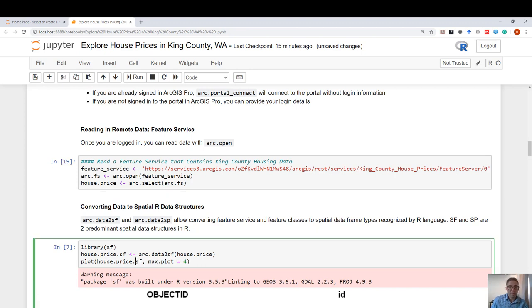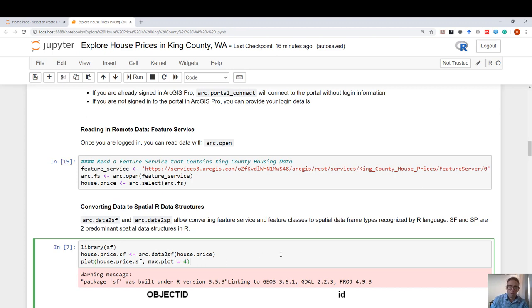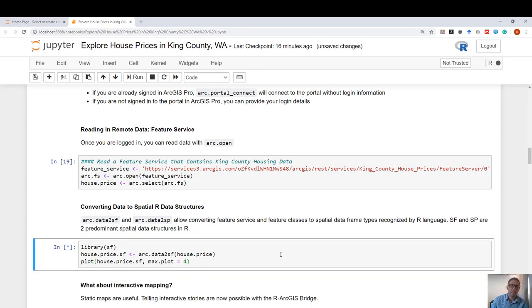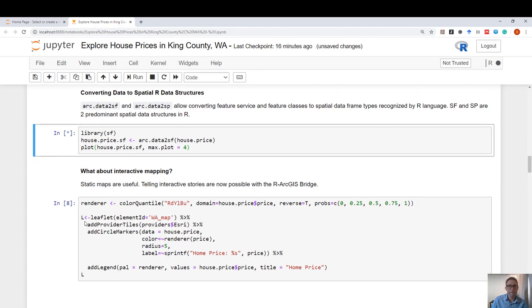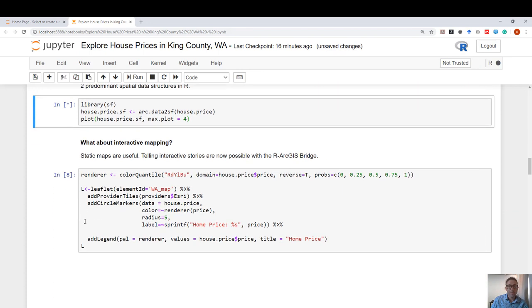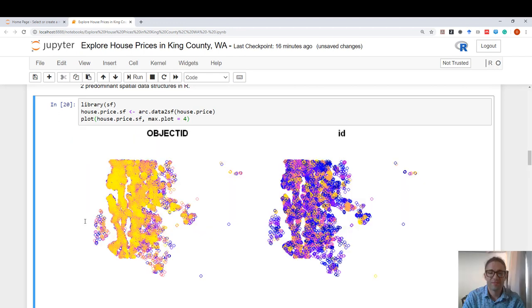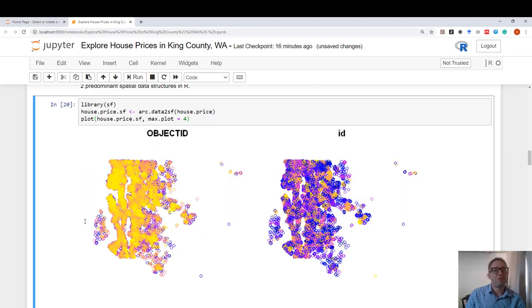For example, I can convert this arc data type to an SF so that I can quickly plot the first four columns and see what type of data I'm looking at. And these are static plots in R. We all use it. They are useful to look at data.